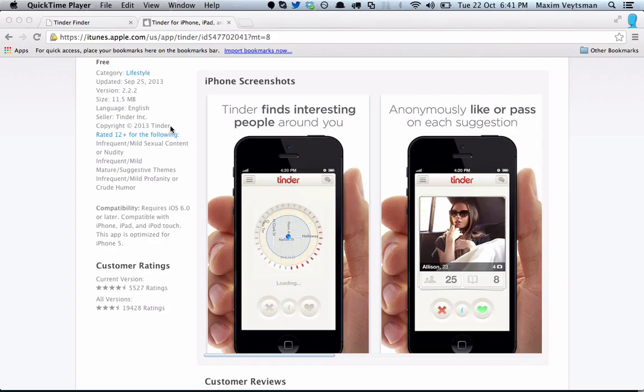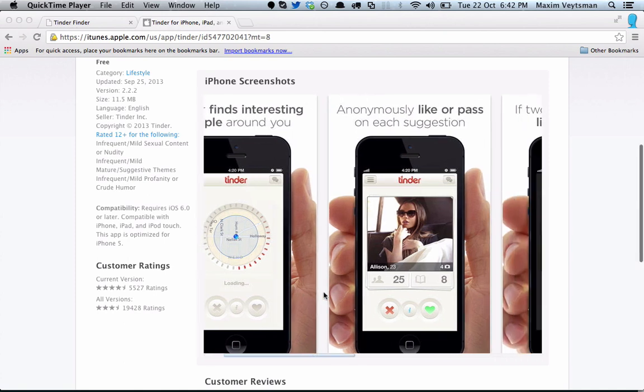Hi, this is Max from Include Security and today I'm going to show you how we were able to find the location of any Tinder user. Tinder is a very popular location-aware dating app and it shows you potential matches that are near you. You can like or pass on a match, and if you both like each other, you're able to chat with them.